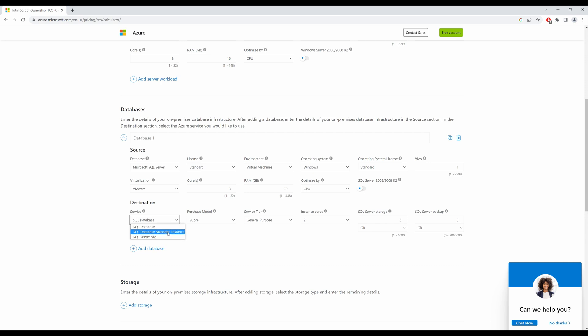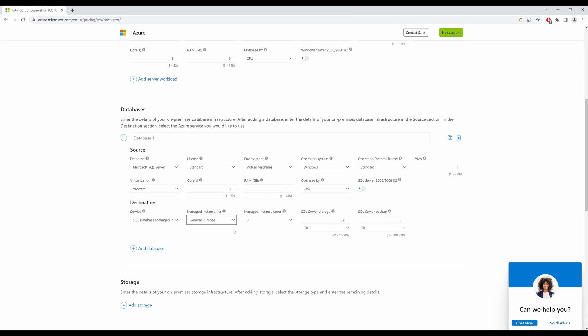A managed instance would be the best choice because it is managed by Azure. So let's select managed instance. The managed instance tier would be general purpose. Leave it at default of 8 cores. SQL storage server as 32 gig, and I can select backup of 100 GB as an example.